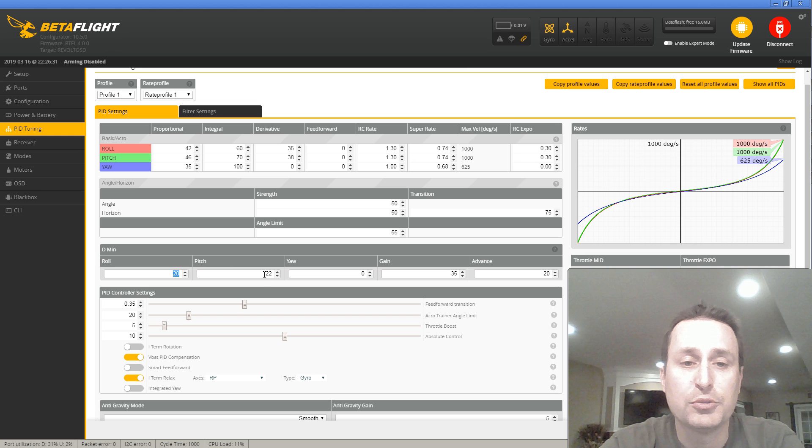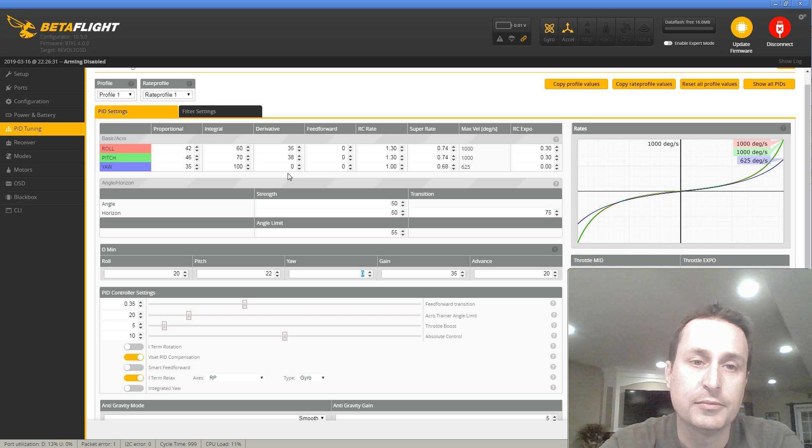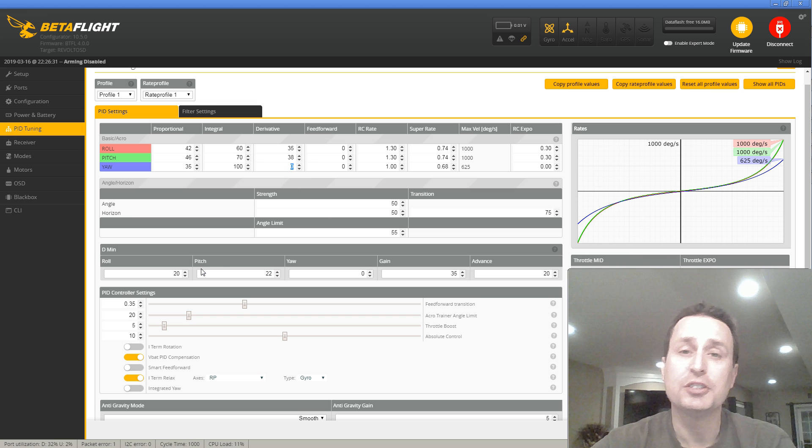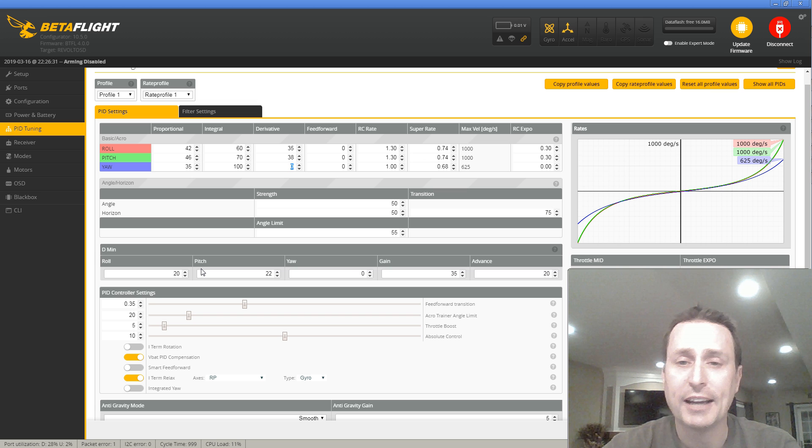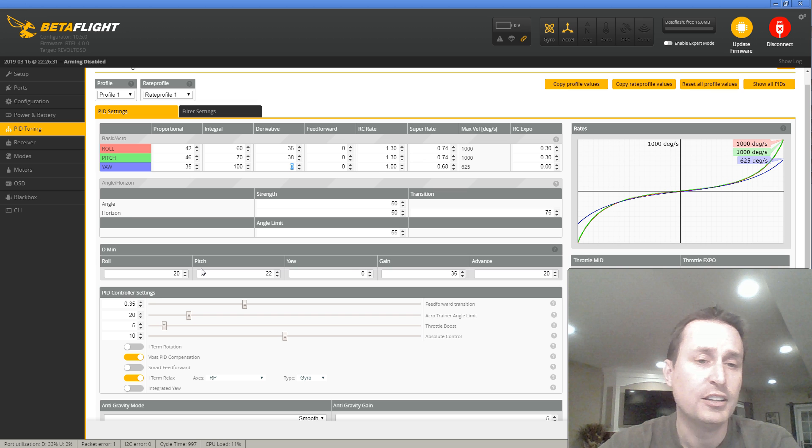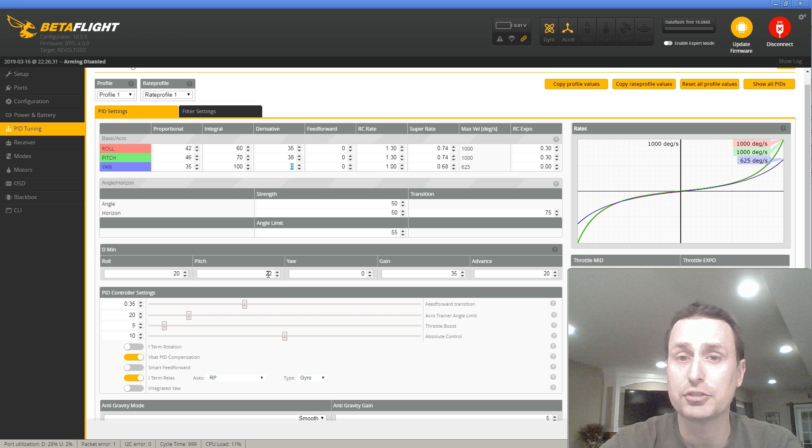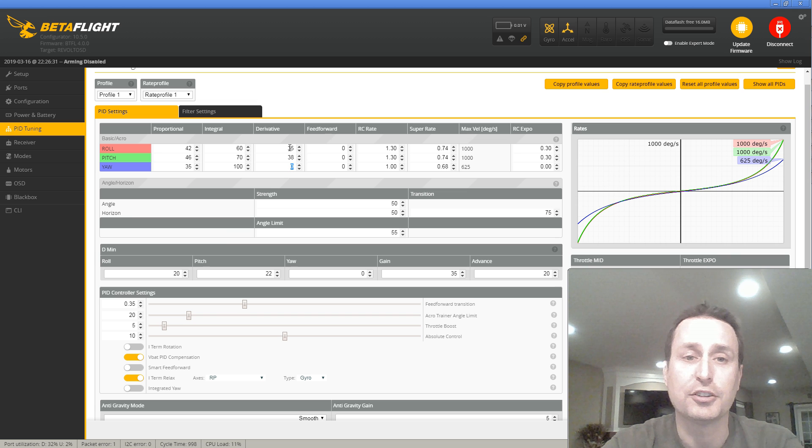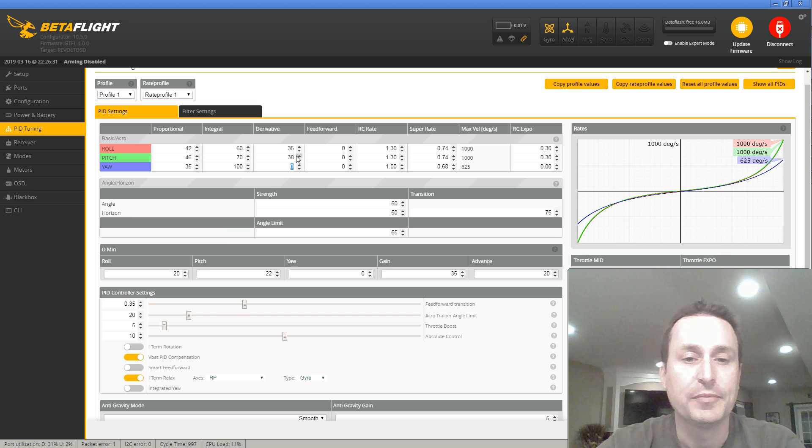These are the max values it will jump up to when it's entering a high stick move or a prop wash. It will go up to 35, 38, which are pretty standardized D term gains that we're used to seeing. However, during forward flight will be down, the defaults at least, are 20 and 22. Yaw, it has a zero and then yaw is zero here as well. If you didn't want to use D min, you're just like, hey, this is too complicated. I want to get back to the basics.